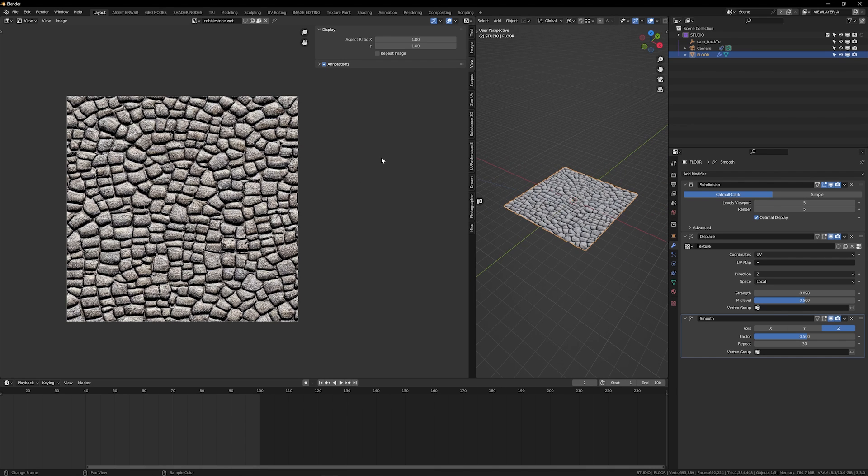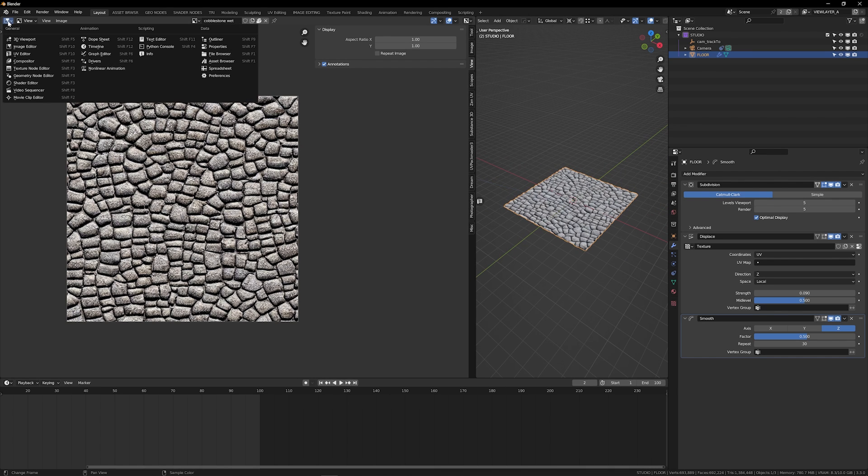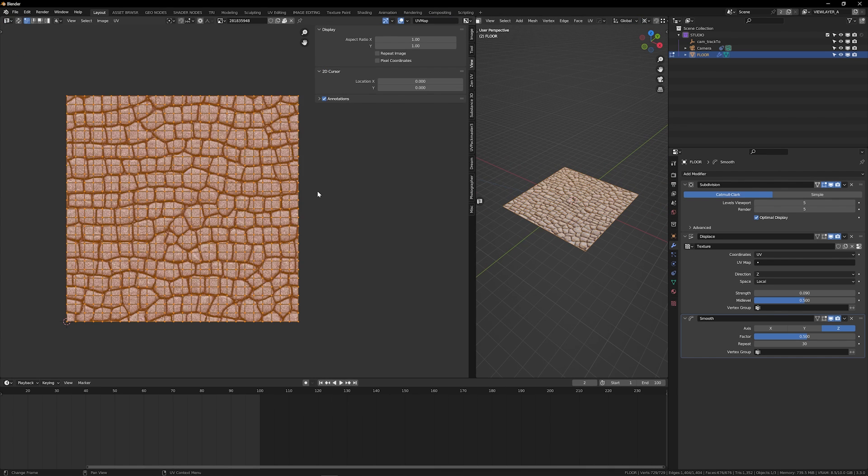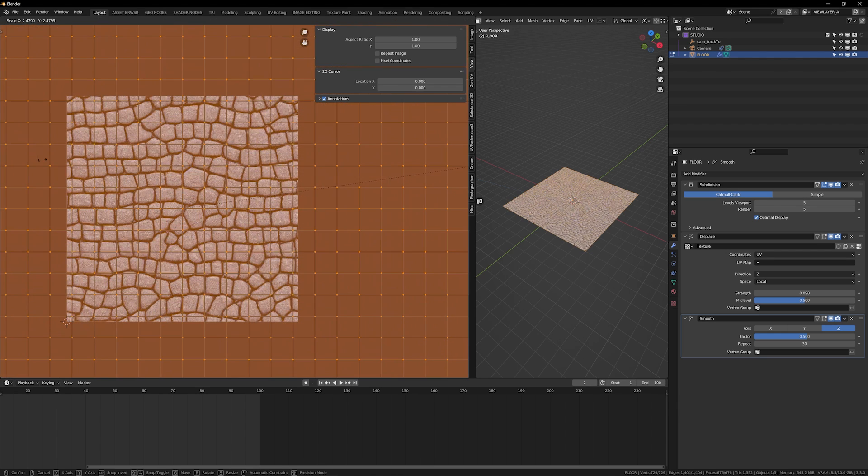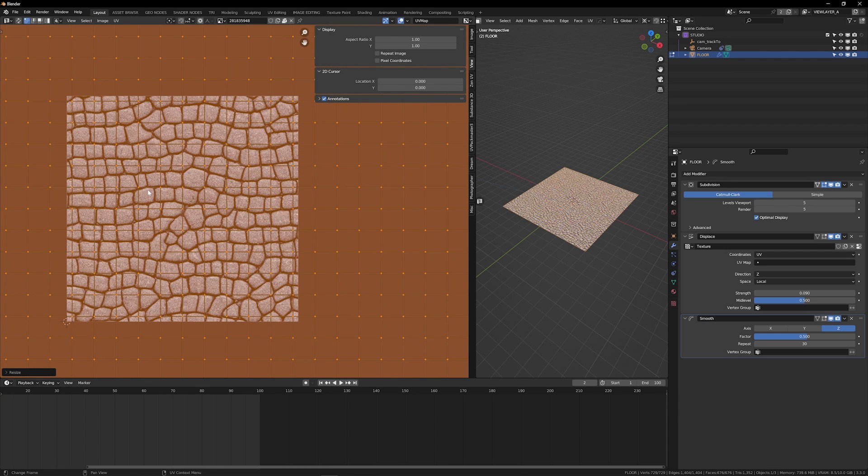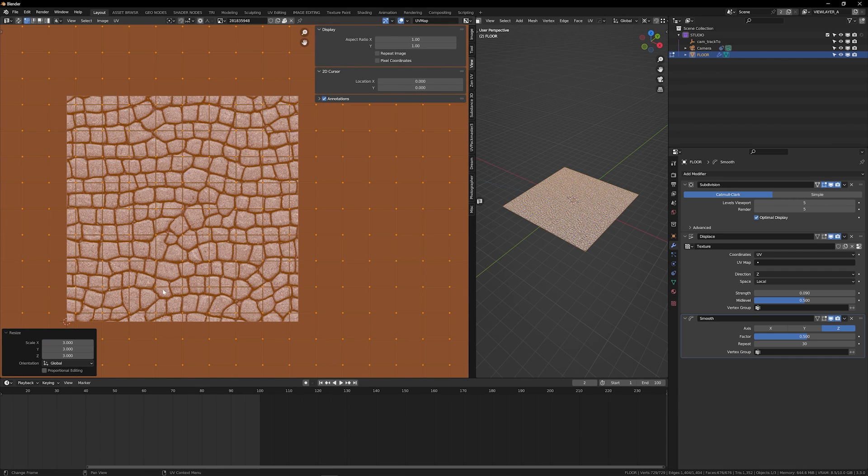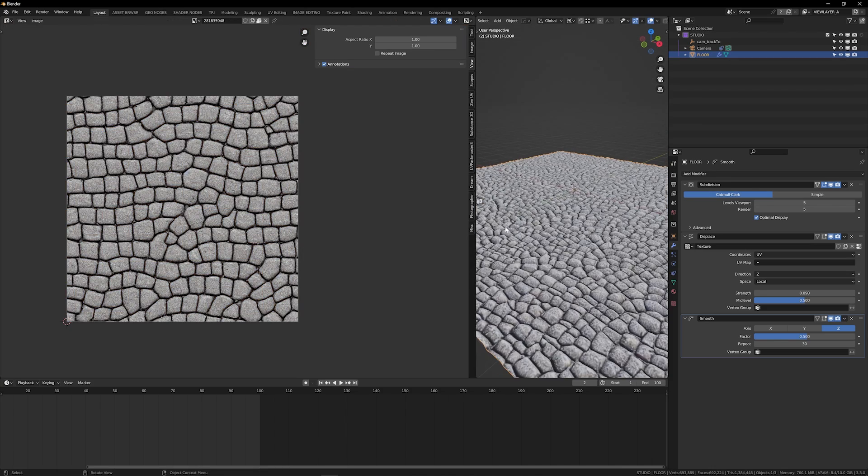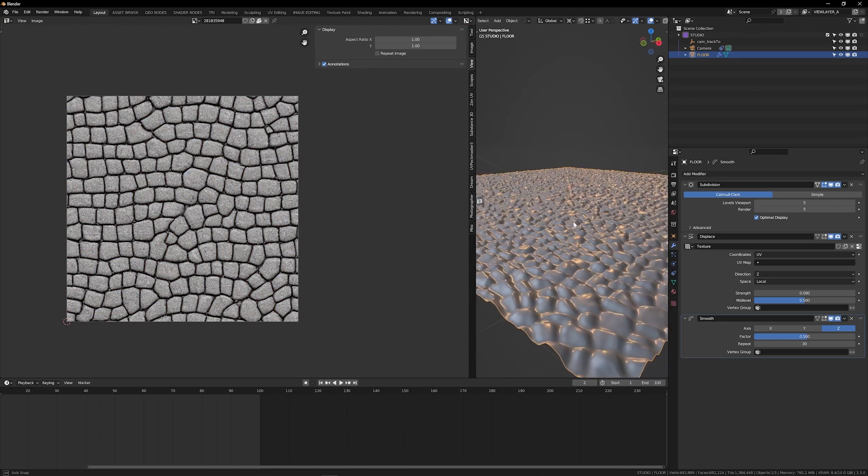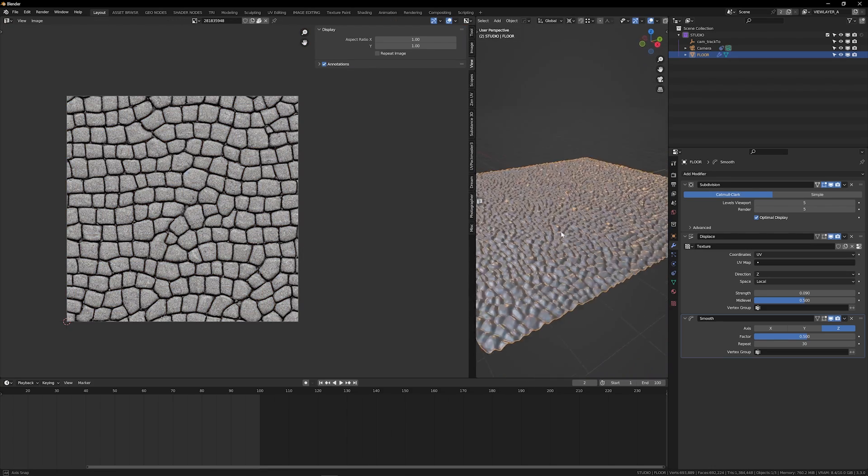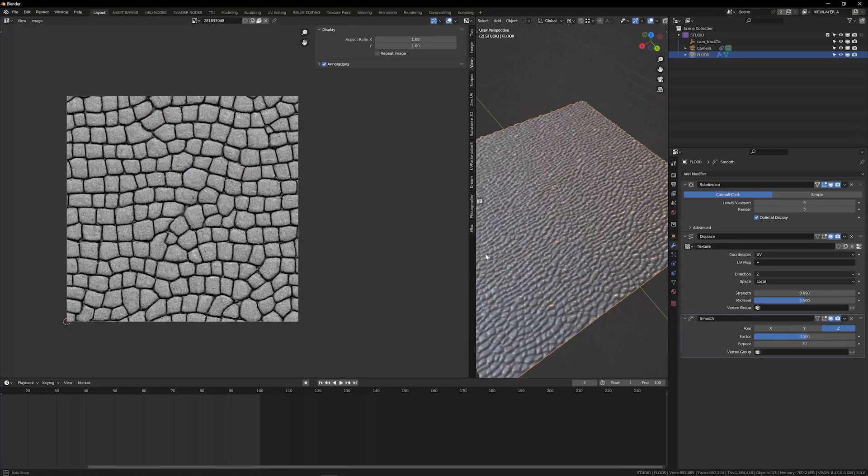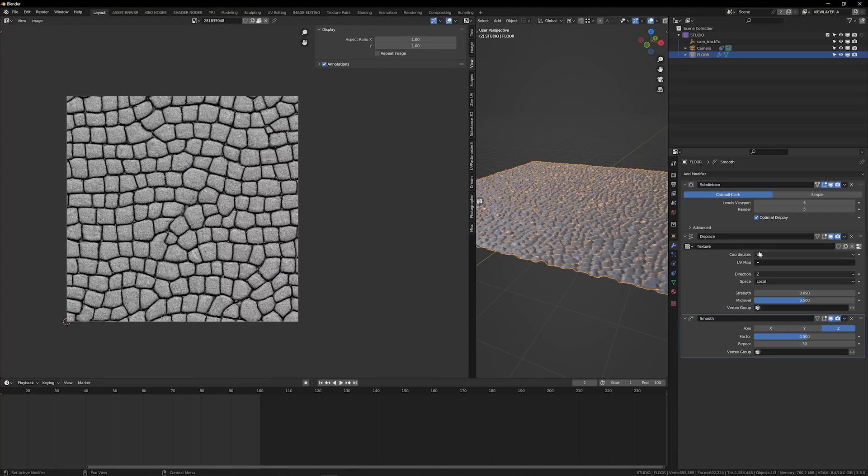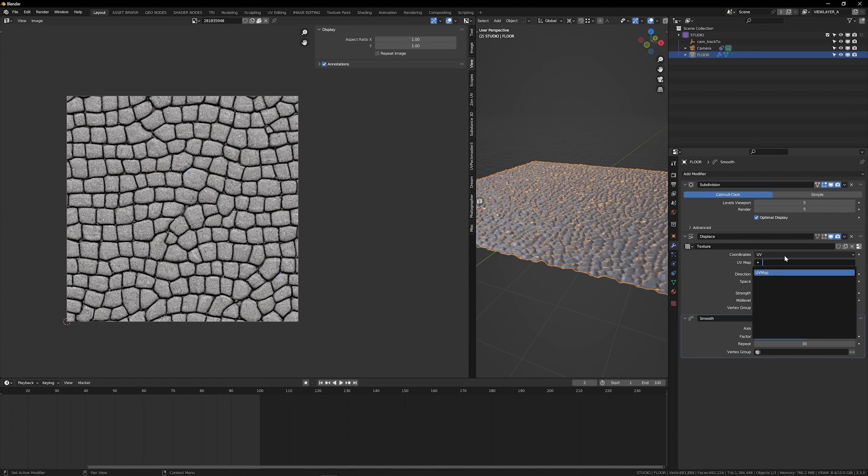So because it's tileable, you're also able to go into the UV editor and start editing this. If I were to scale this up, let's just say scale it three times the size. You'll also see that the displace modifier also updates, which is great because again, we use the UV map for the texture coordinates.